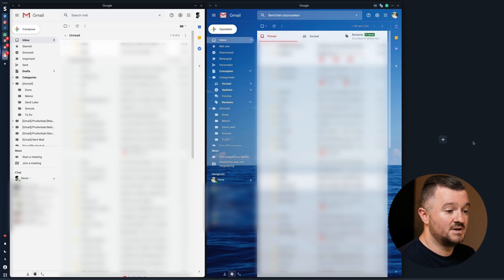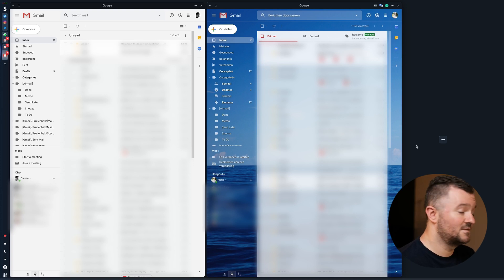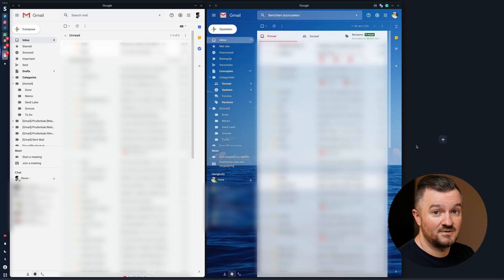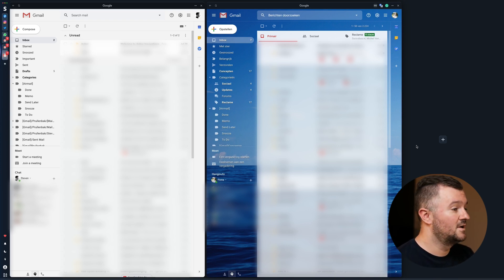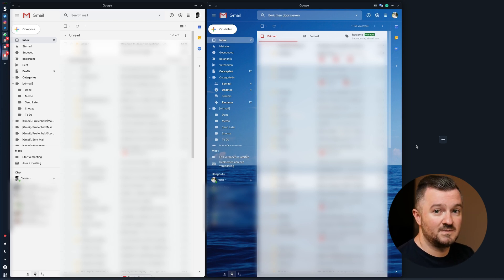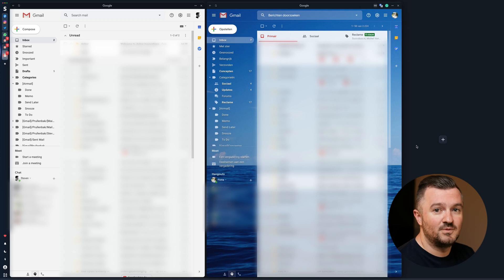That's also great for socials — like multiple Twitter accounts, multiple Facebook accounts. The possibilities are endless.